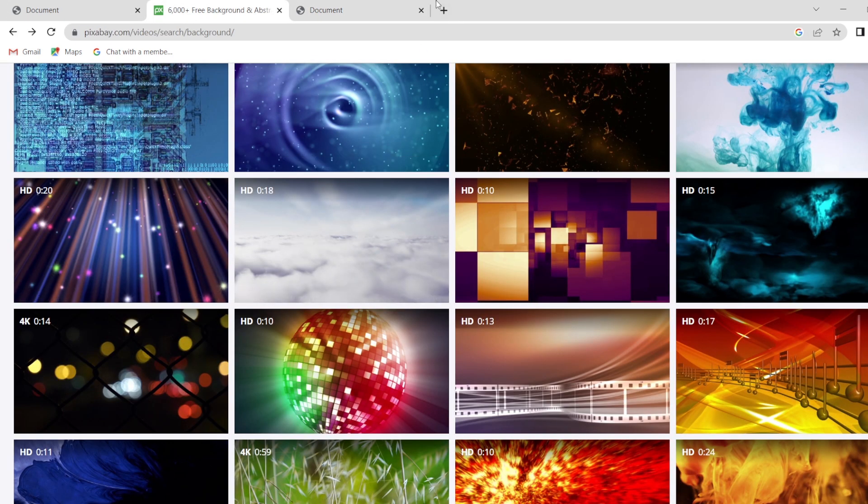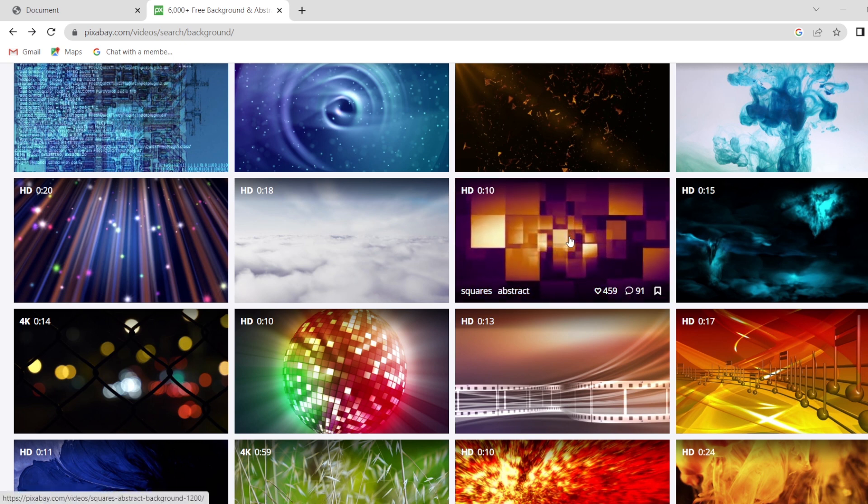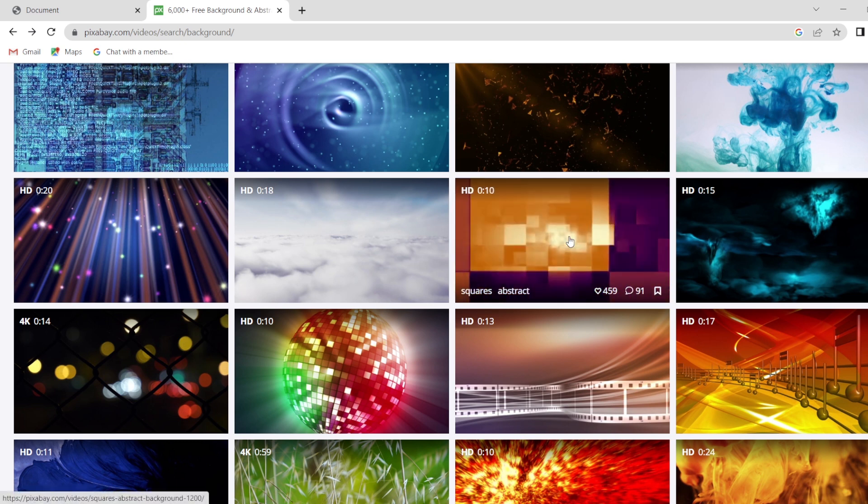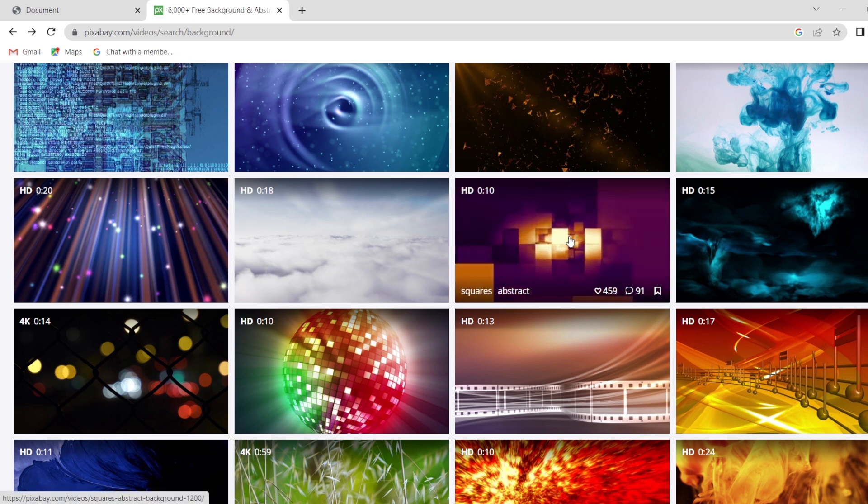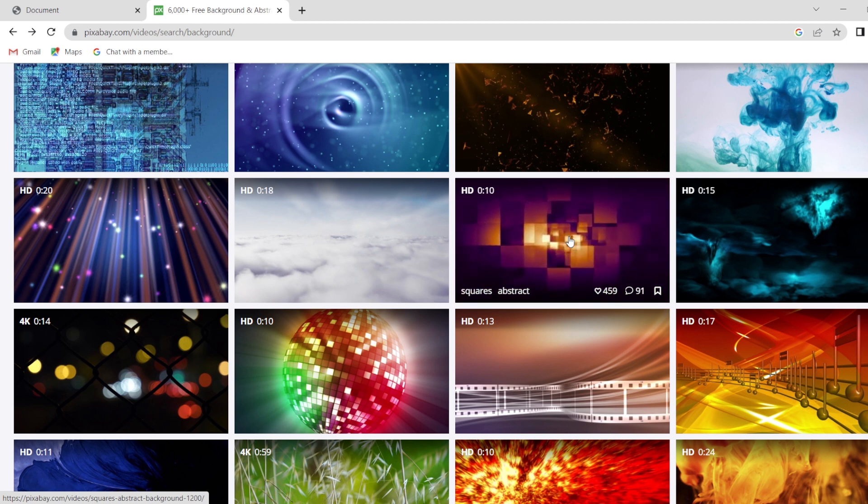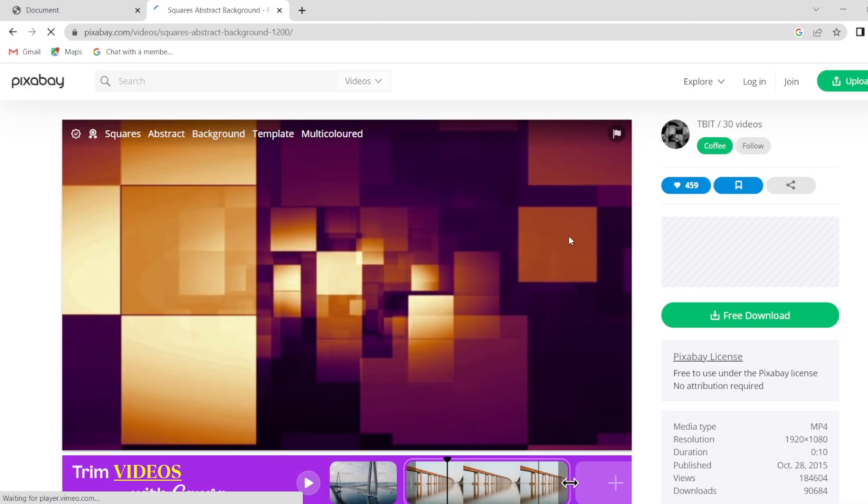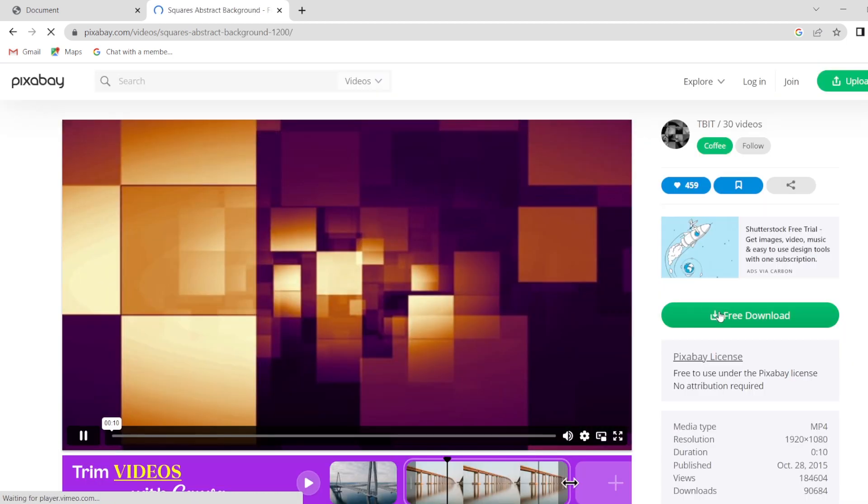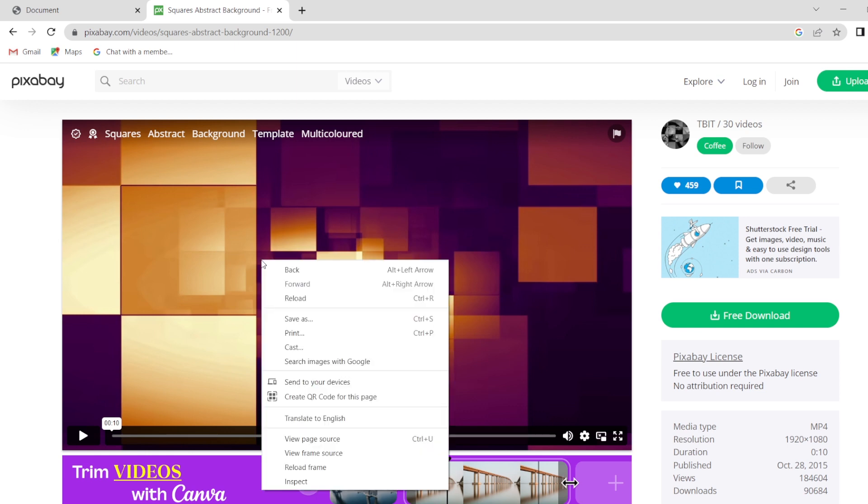So here we have Pixabay. In this Pixabay, I have just decided this video to add in my program. So how are you going to take it from online? If you want it offline, you just have to click on this video and you just have to download it. If you don't want to download it in your laptop, if you just want to use it from online, you can also use that.